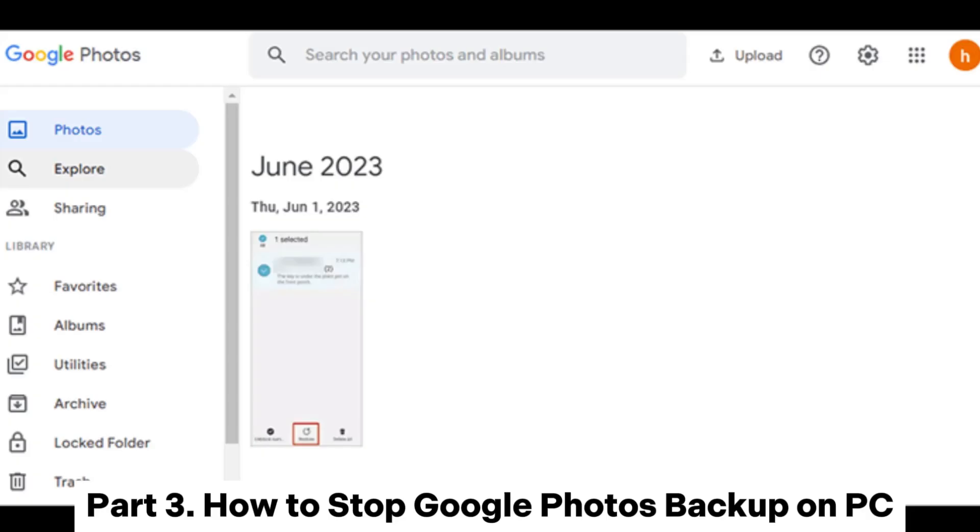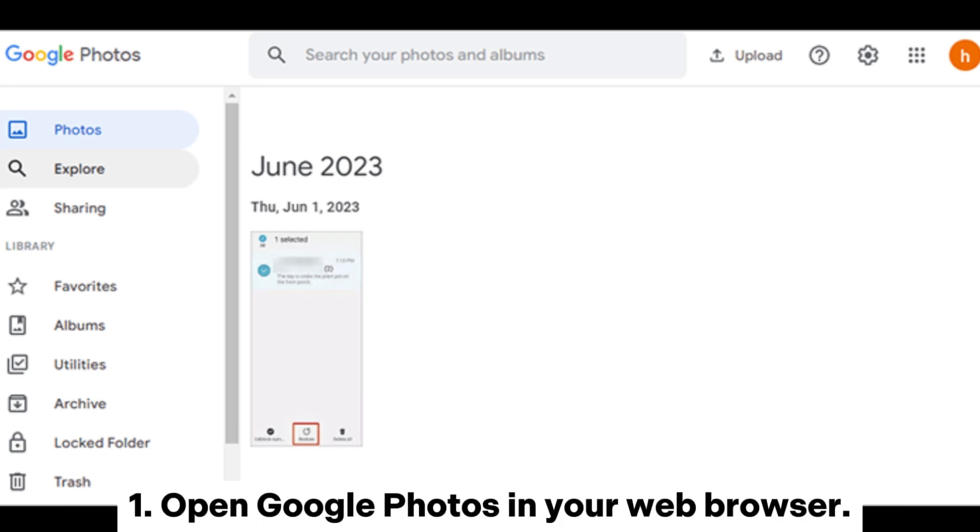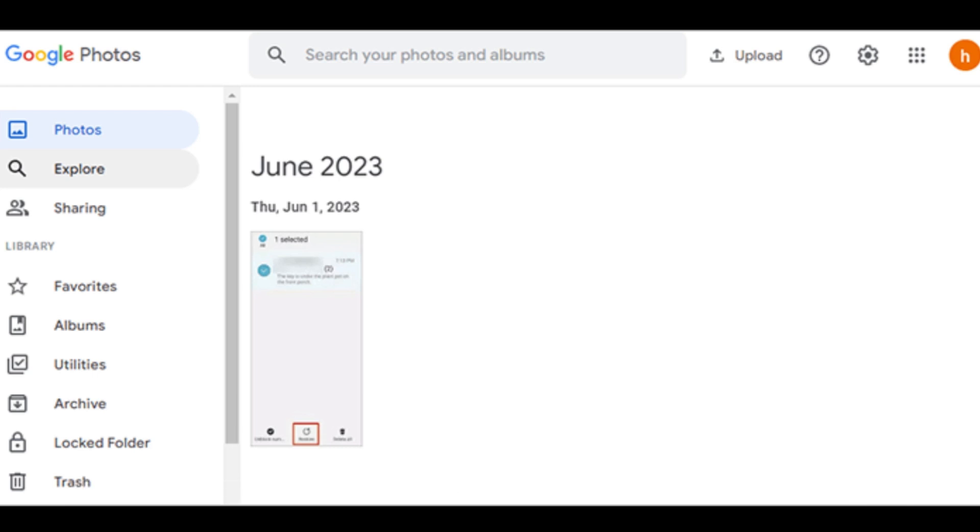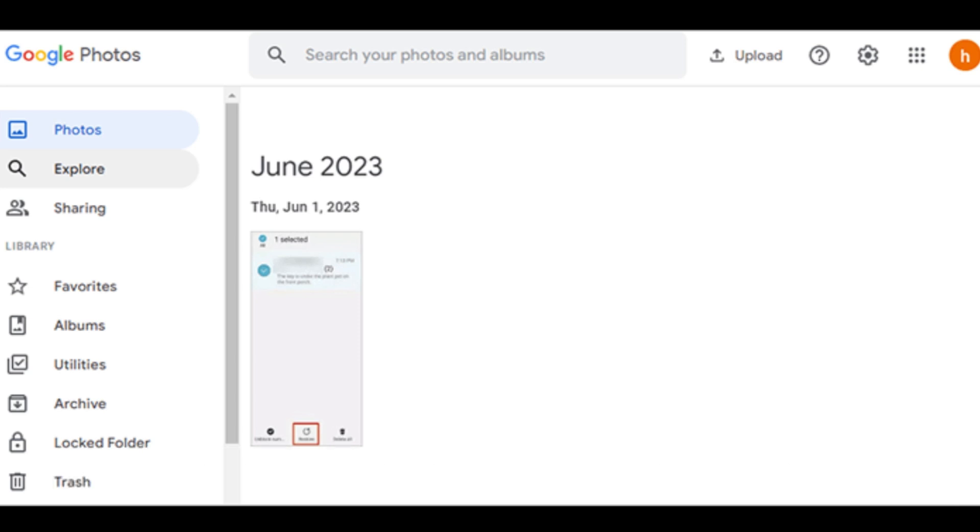Part 3. How to stop Google Photos backup on PC. 1. Open Google Photos in your web browser. 2. Click on the Settings gear icon at the top right corner to access the Settings menu.